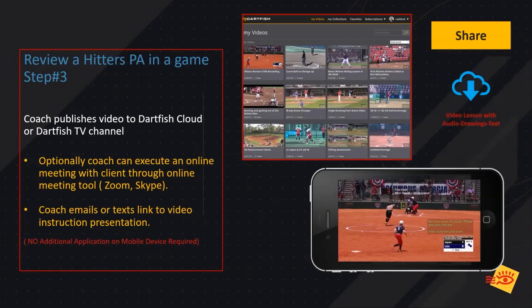If you're an enterprise customer, you can share that to your Dartfish TV channel. If you're an individual coach, you can share that to your personal cloud. You can then send the links out to the customer and conduct the review session through Zoom, Skype, or any meeting type package. You can also email the link to the client or athlete where they can view the video without any additional applications on their mobile devices or computers — accessible on basically any web-connected device.